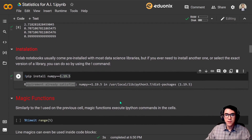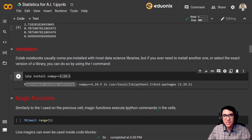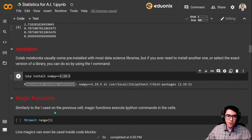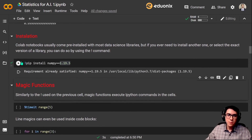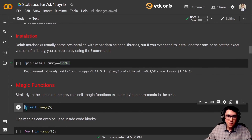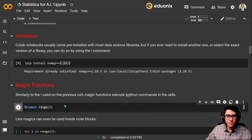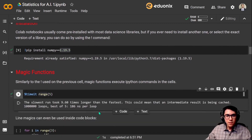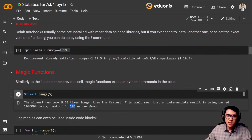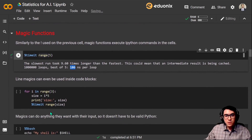Now for magic functions. The IPython magic functions are a set of commands that live in a namespace separate from your normal Python variables and provide a more command-like interface. Similarly to the exclamation point used previously, cell magic functions execute IPython commands in the cells, this time with the percent sign and the name of the function. Let's use the %timeit magic function on the range function with the number 5 — it takes 186 ns per loop. Line magics can also be used inside code blocks; they don't have to be at the start of the cell.